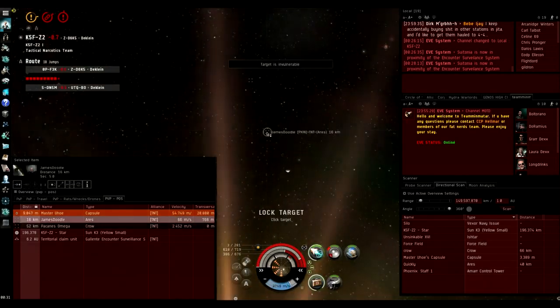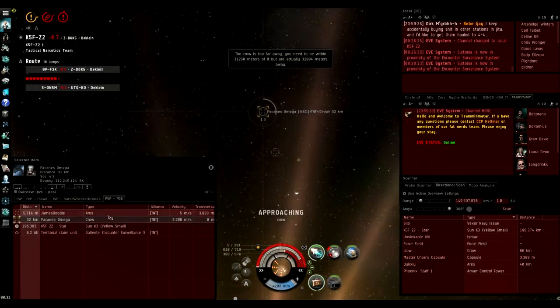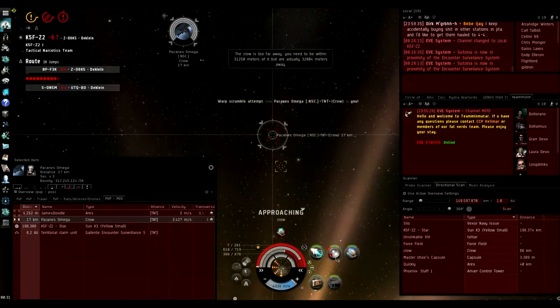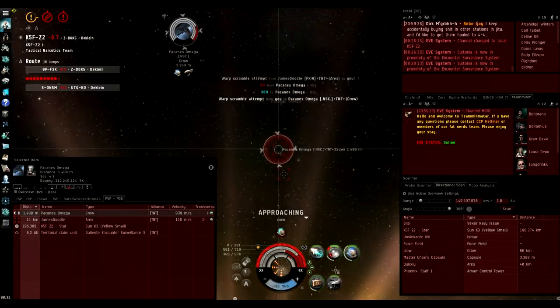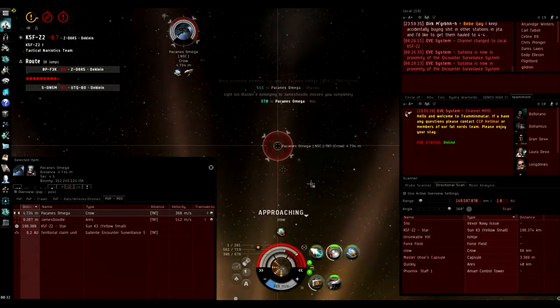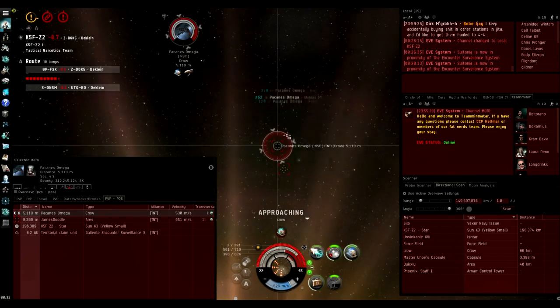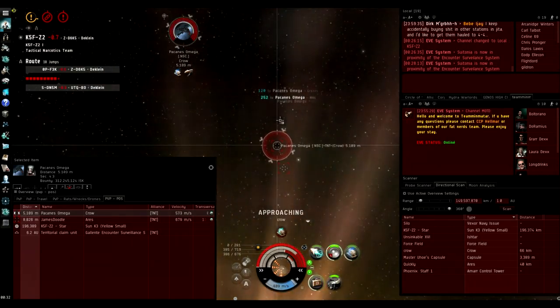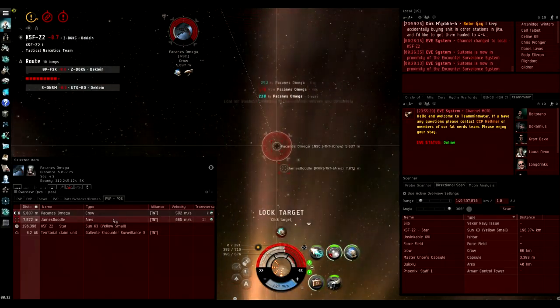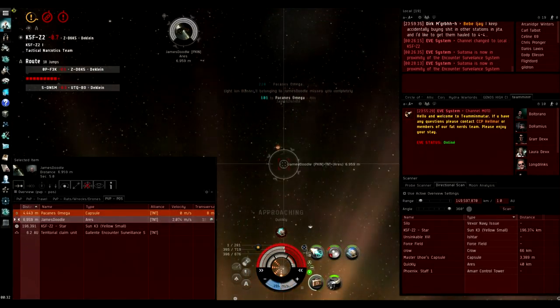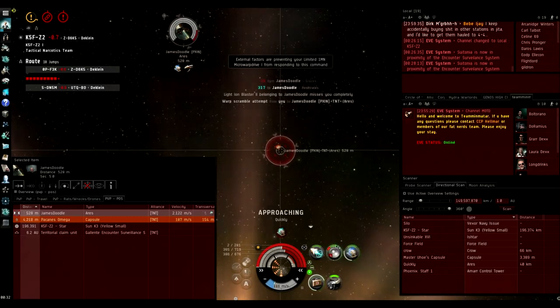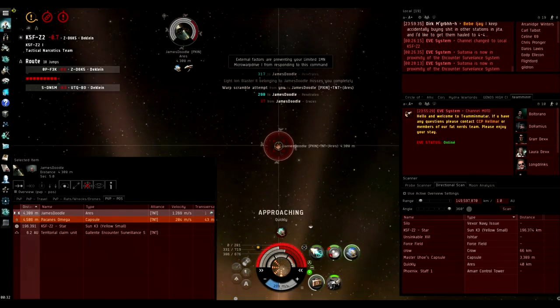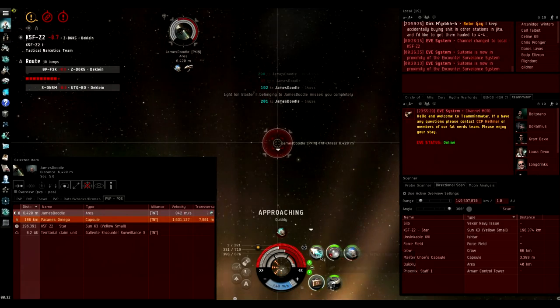This really highlights the strength of just warping to a celestial. If all this stuff landed on zero and they did come in staggered one by one, it would be a harder fight. But because these guys came in at different ranges, they're expecting me to run from them. They warp to different ranges hoping that one of them will be able to catch me if I'm trying to run from them.